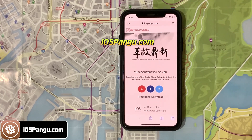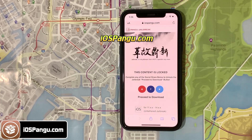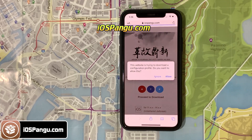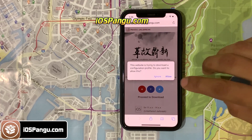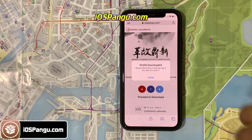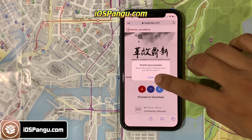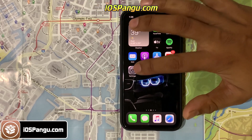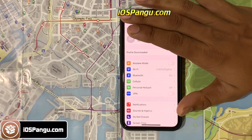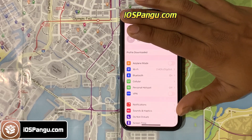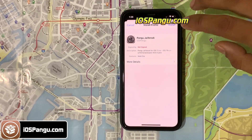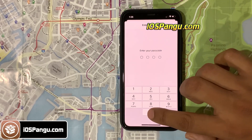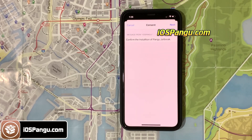Now go back and click on download. It will start downloading the Pang configuration profile. It's downloaded. Go to iPhone settings, click on Profile Downloaded, then choose Install. Enter your passcode and click Install.